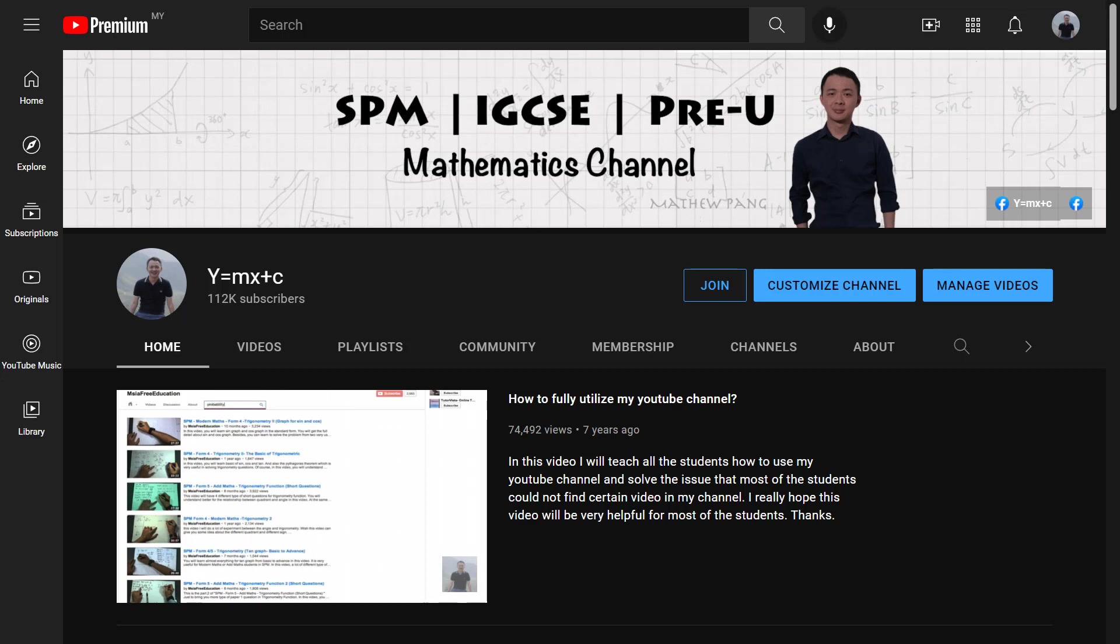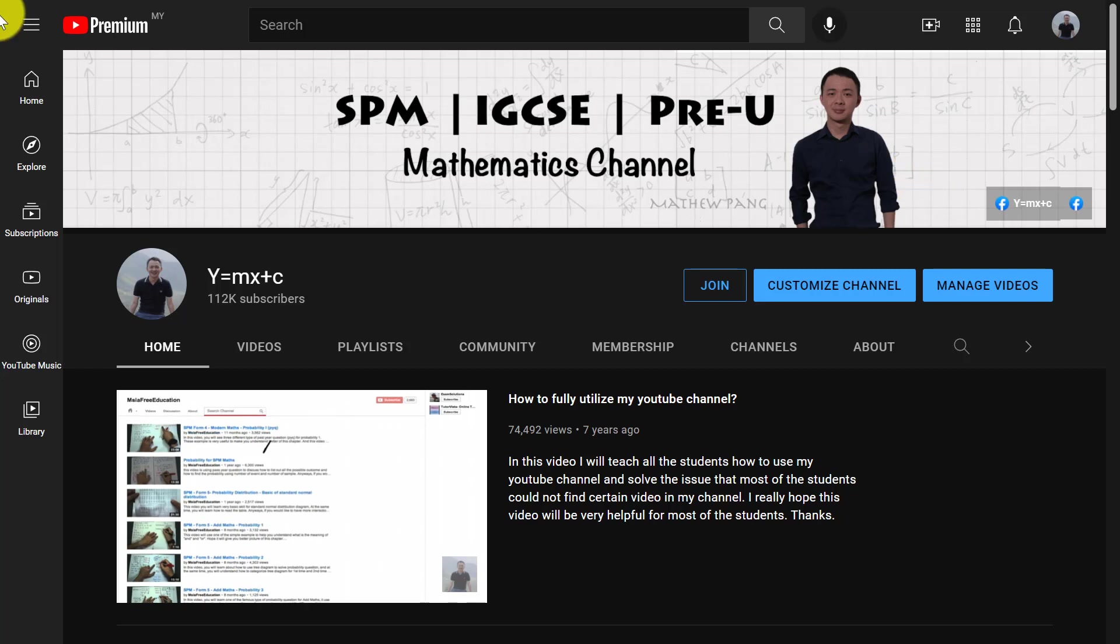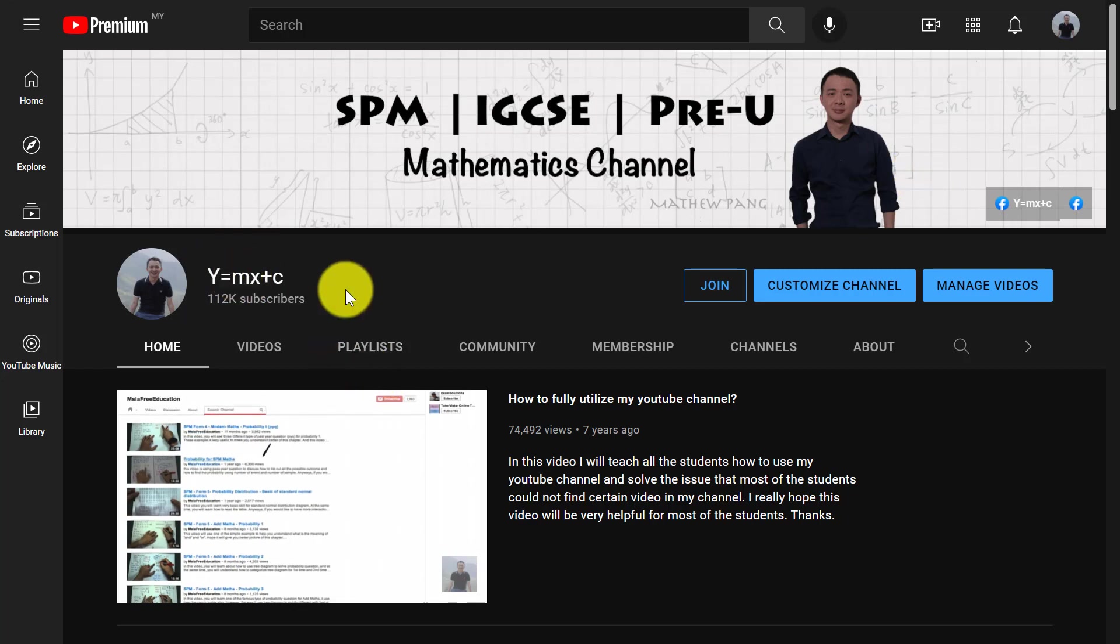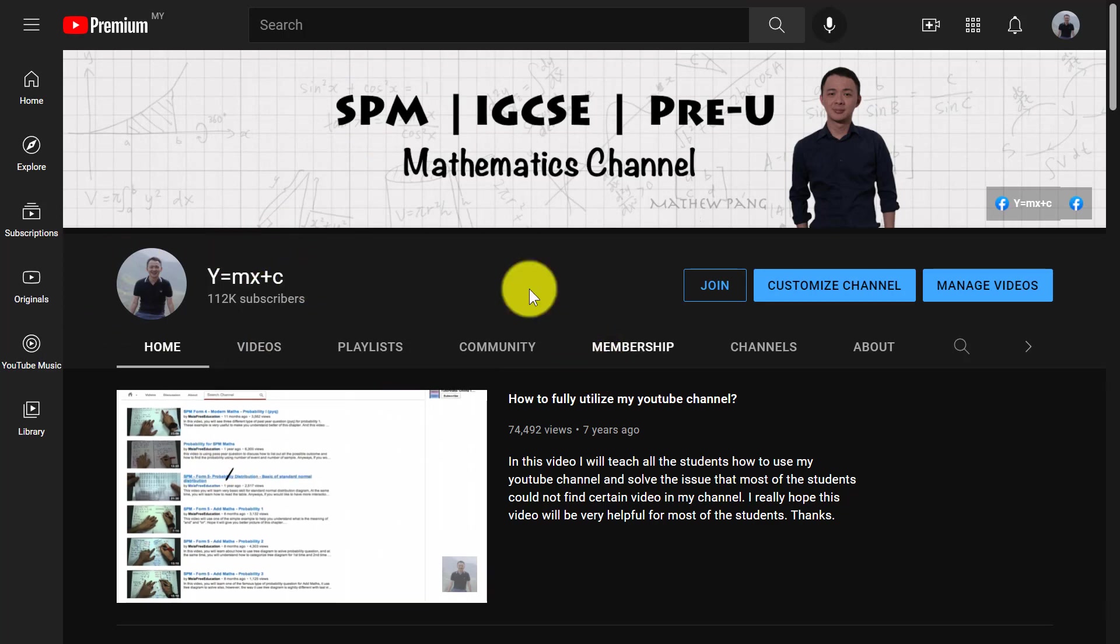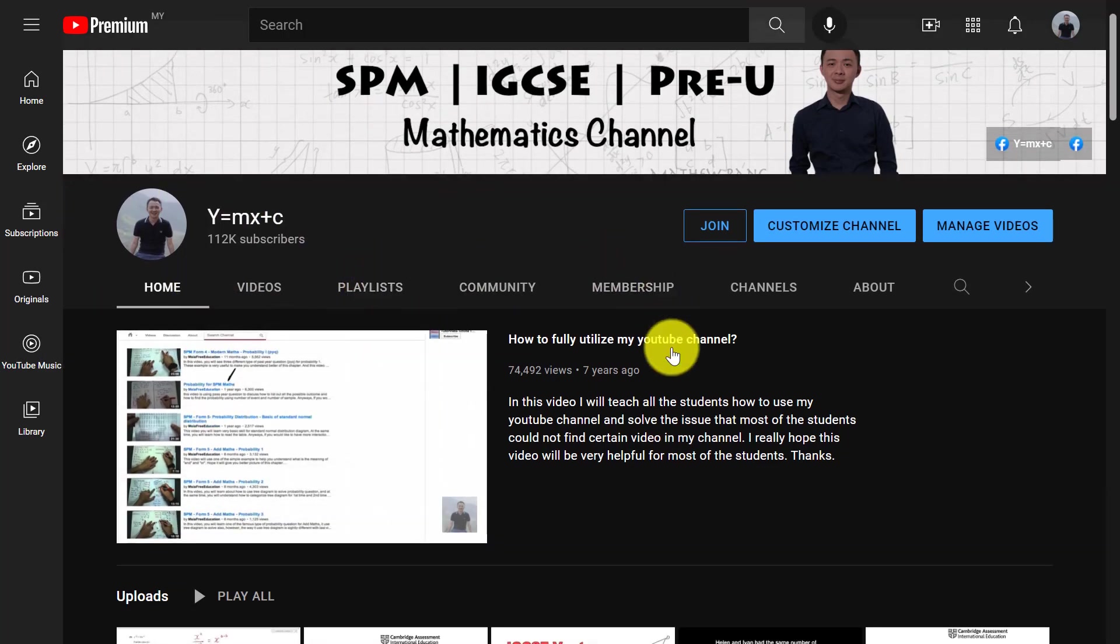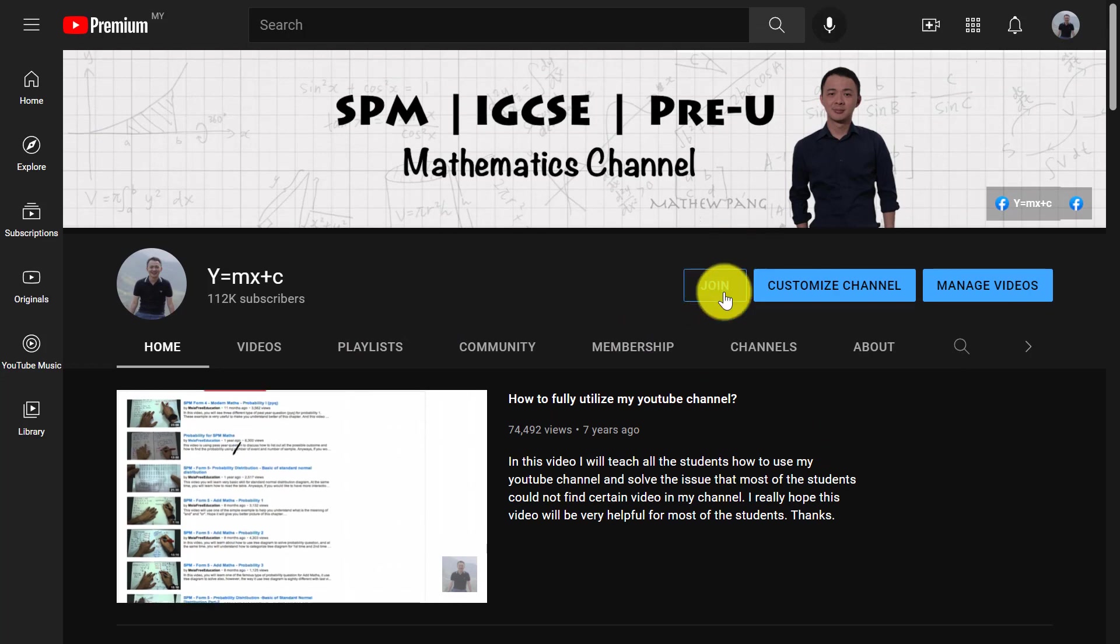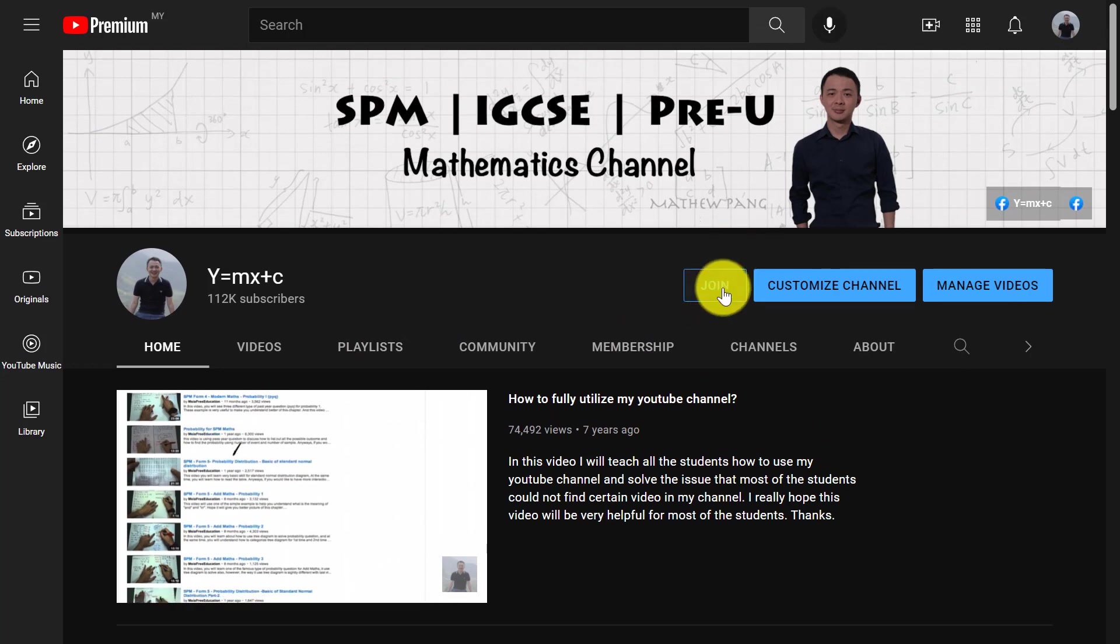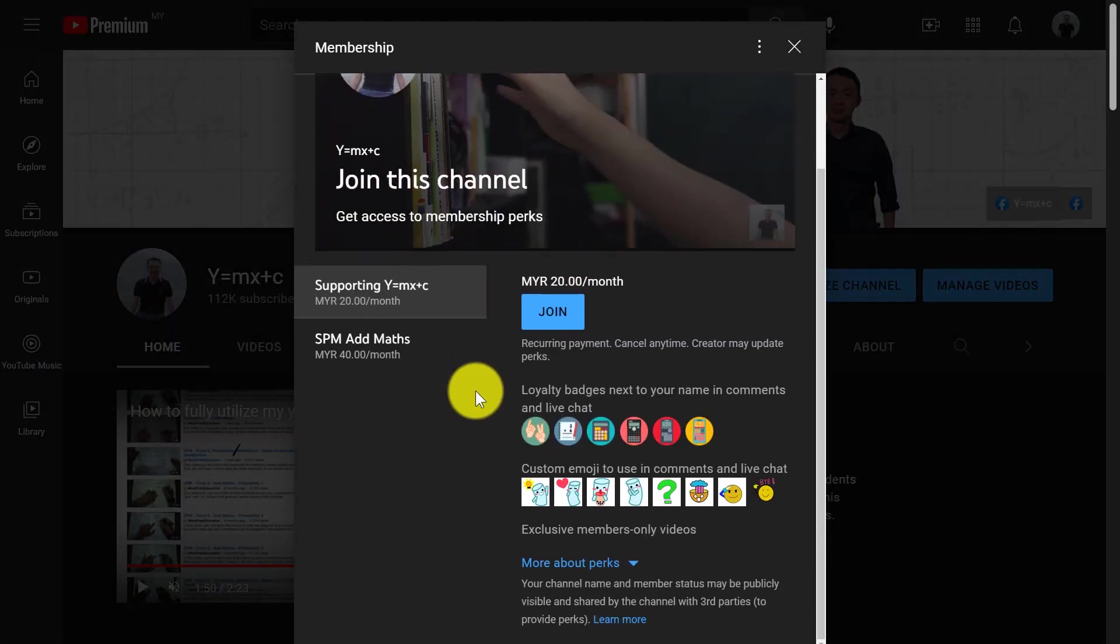All right, so if you want to join my masterclass, my first thing is you need to go to my YouTube channel. You just search Y equals MS plus C at YouTube. You should be able to see my picture. And then after you click on my channel, you need to go to this button called Join. So you click the Join over here and it will bring you to here.